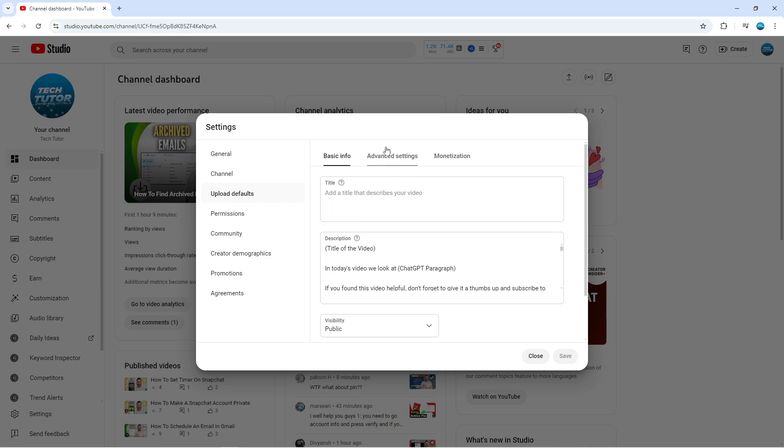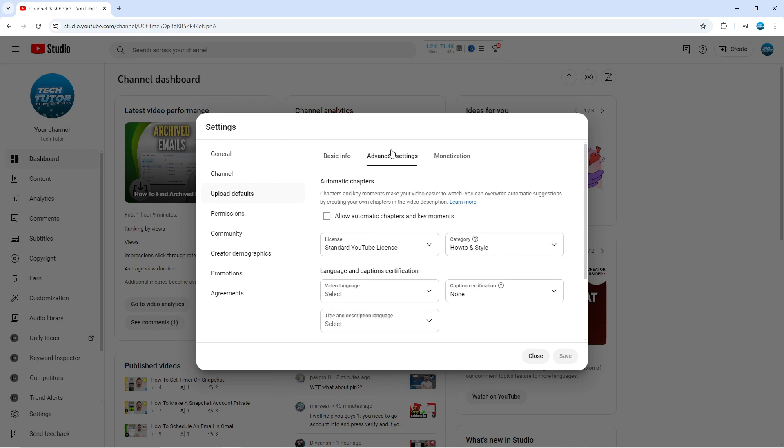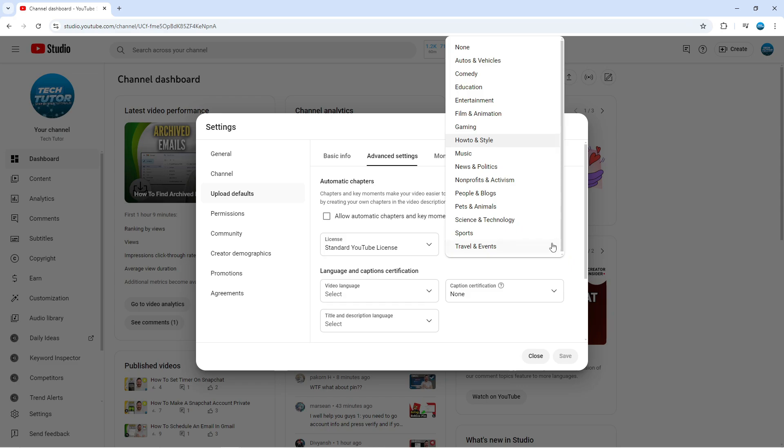In here what you need to do is come up to the top and click where it says advanced settings and in here you can see an option for category. So we can click onto this and we can go ahead and choose our category from the available categories.